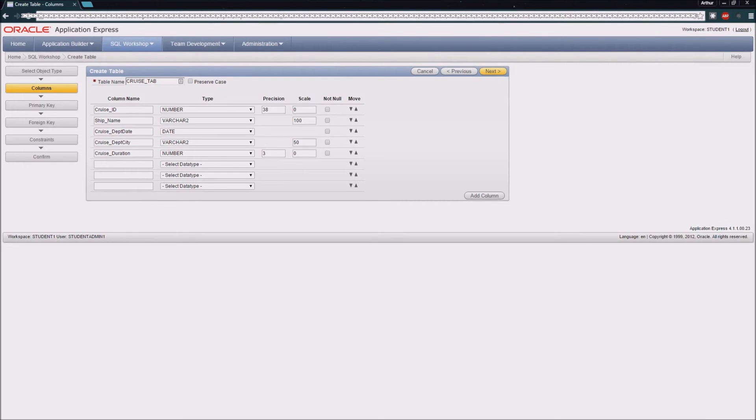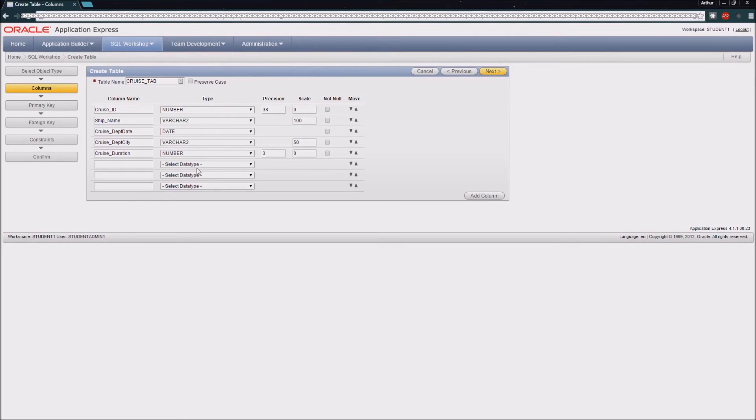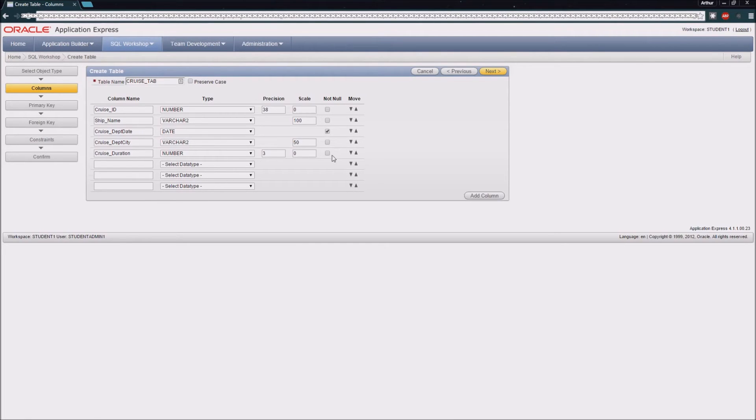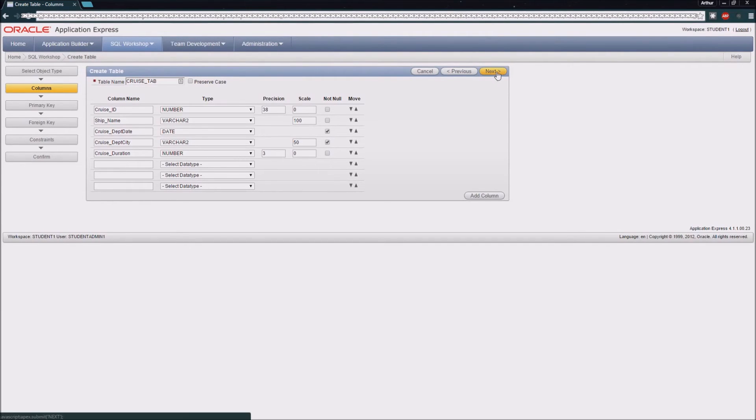Here you can see that I've entered my field names and data types. And then I know that for a couple of these fields, I want to make sure that they're not null. So I can ensure that's enforced by clicking this Not Null tab, and I'm going to do that for my departure date and my departure city, and then I'm going to click Next.